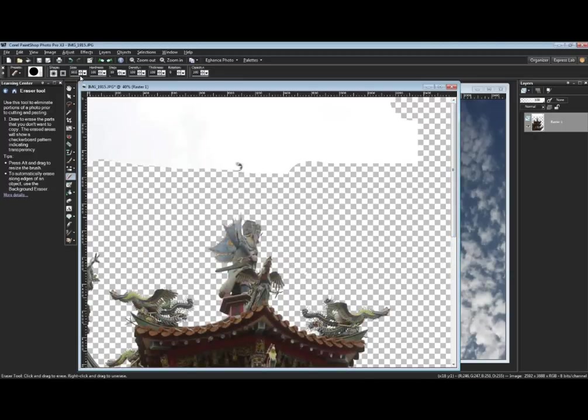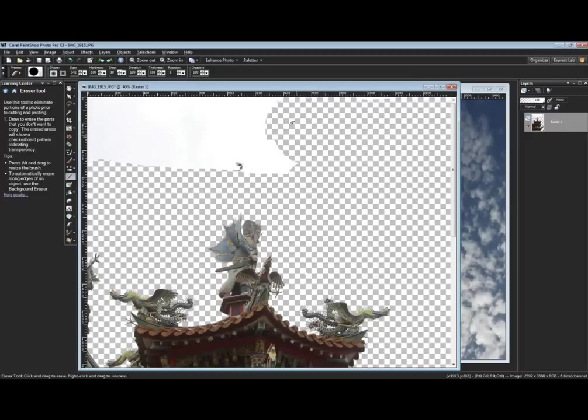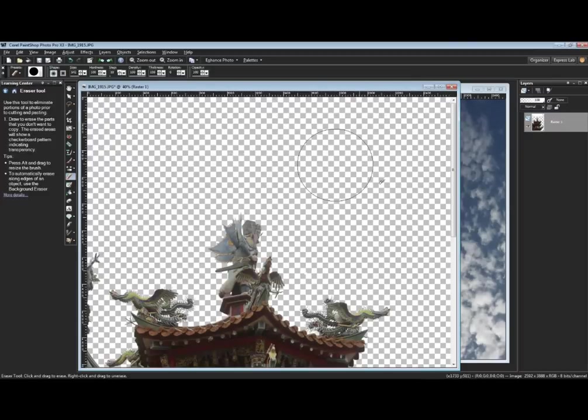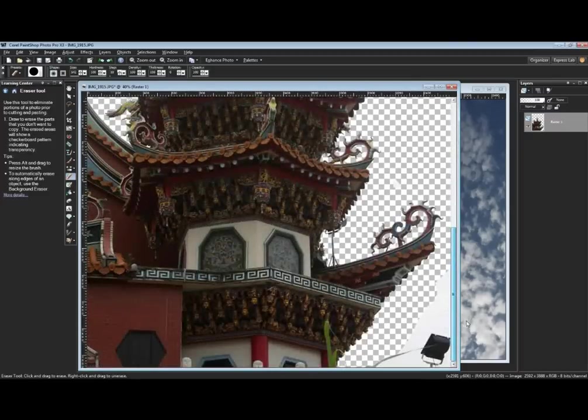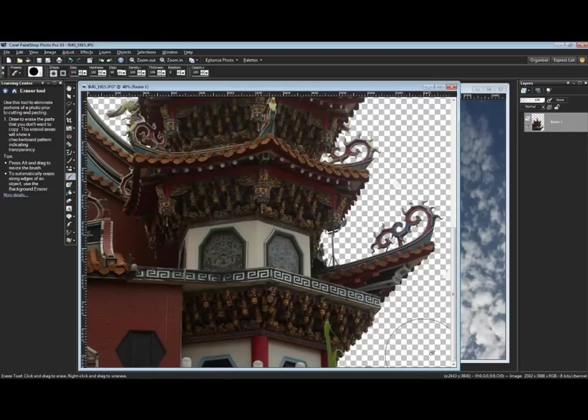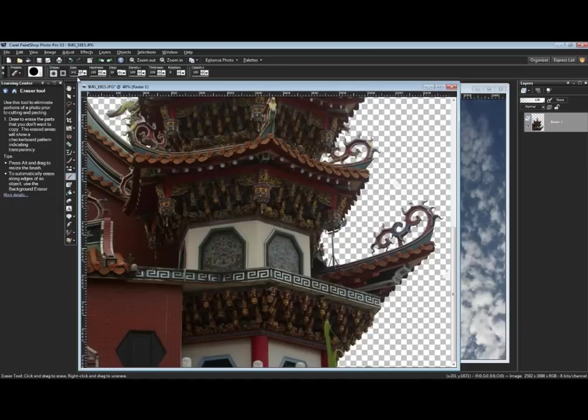I could just use a bigger brush to get a bit more out of there quicker - get rid of that bird in the sky and knock this stuff out down here with a smaller brush.